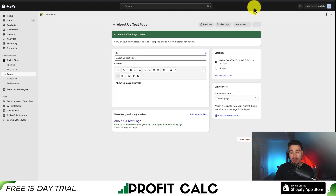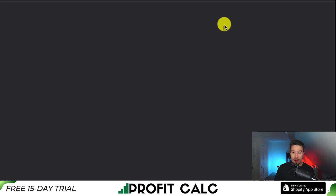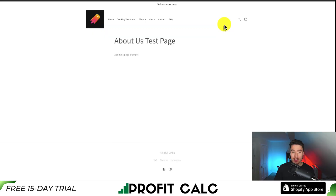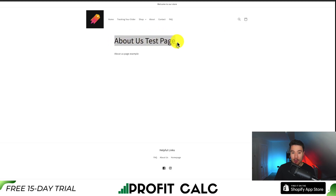Let's see what this looks like without any removal of the title. I'm going to click on View Page at the top, and I can see my title, About Us Test Page, as well as my description.